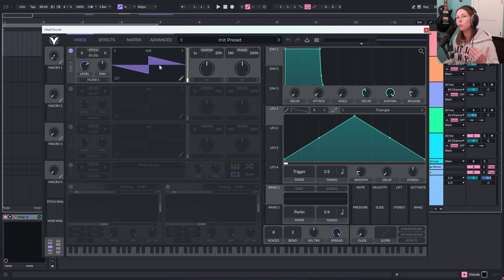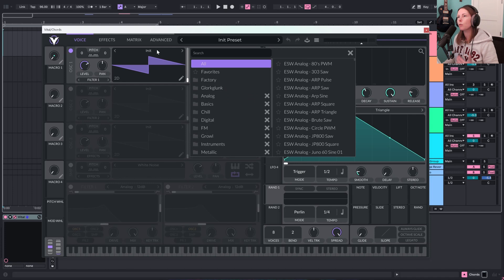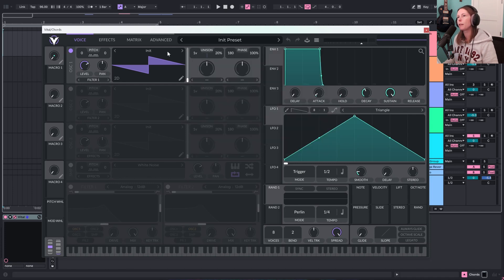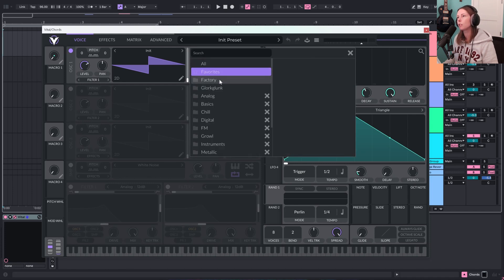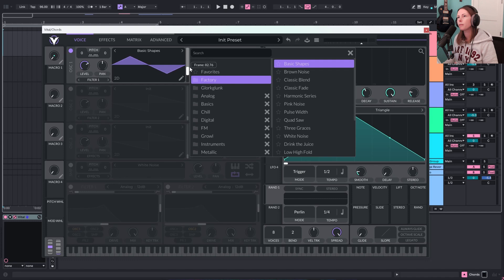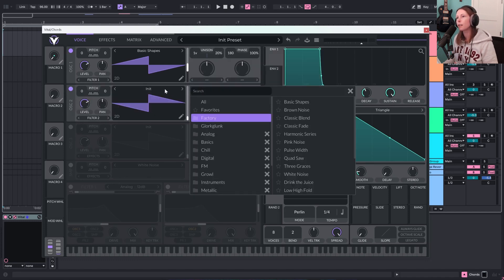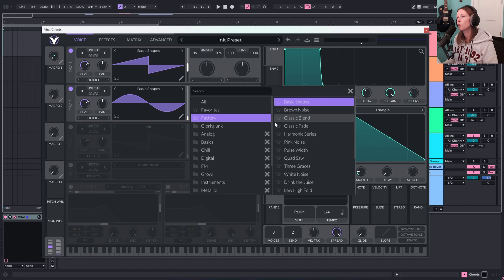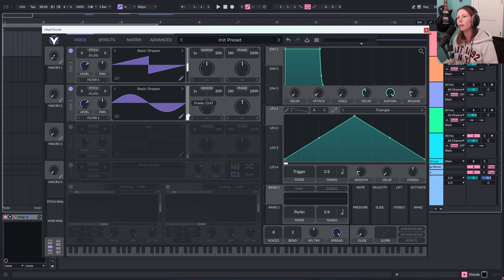If you're not familiar with Vital, I'm going to create this first patch from scratch and explain some of the UI and how it works. I'm going to start with two saw waves. I'll open here, go to Basic Shapes, and scroll up to a saw wave. Then I'll turn on the second oscillator, go to Basic Shapes, change that to a saw wave as well, and send both of these to Filter 1.